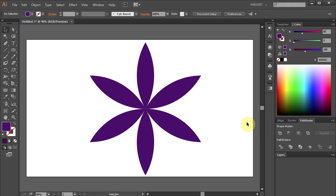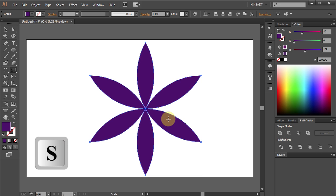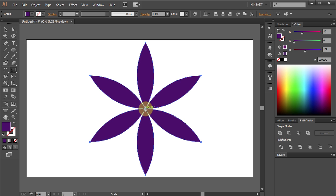Next we will scale and make several copies of this shape and place them on top of each other. To do that, click on the shape to select it. Press the letter S for the Scale tool. This will automatically add a scale point to the center of your shape.